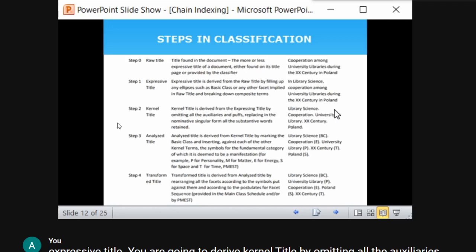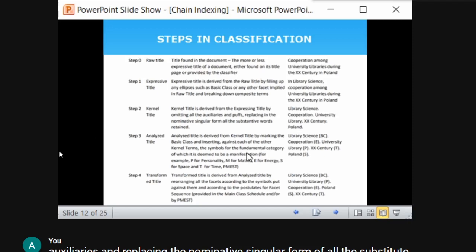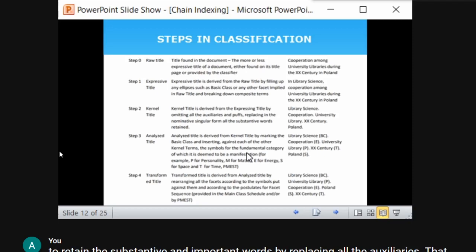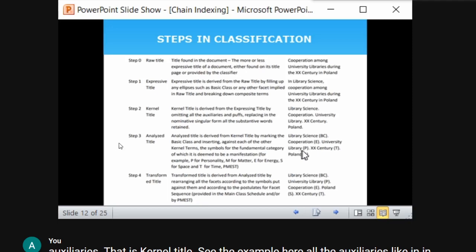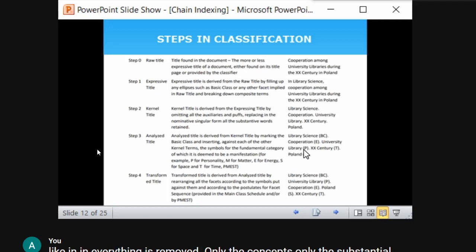From the kernel title, the next step is to analyze the title — inserting symbols for each fundamental category. Library science is the basic class; cooperation is Energy because it discusses activities and operations; university library is Personality because it is the focal area; century is Time (T); Poland is Space isolate — geographical location.